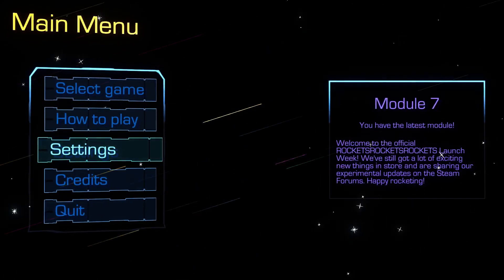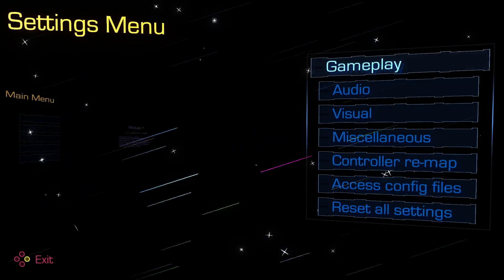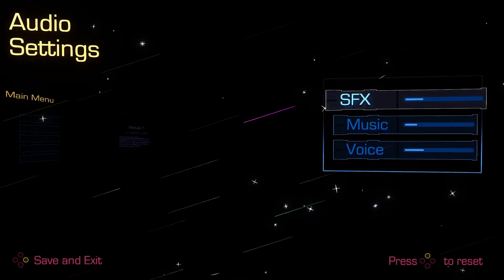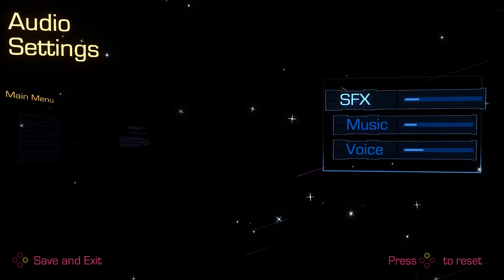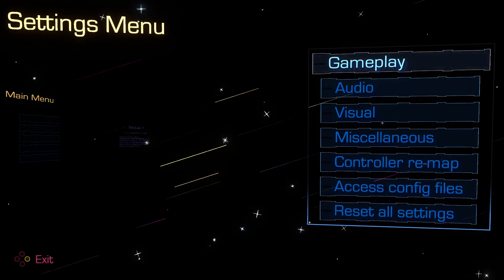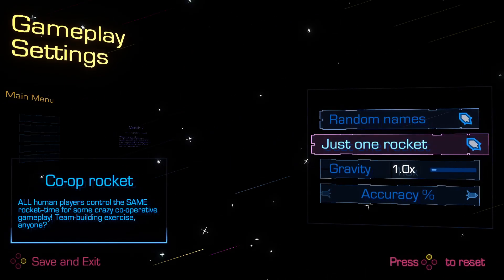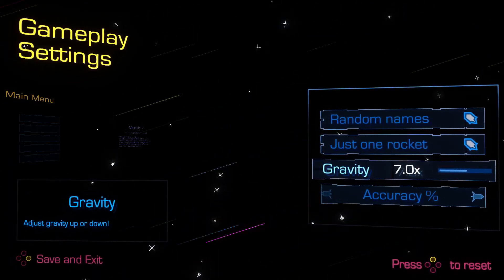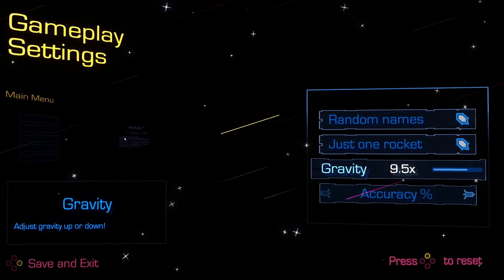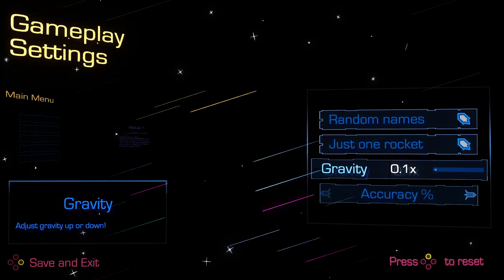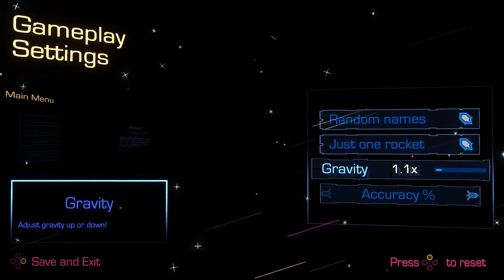Alright, so this is a, how do I explain it, like a dogfighting style game. Let's take a look through the settings. I think you can turn gravity up, I think that's really cool. You'll see why that's such a big deal in a minute.